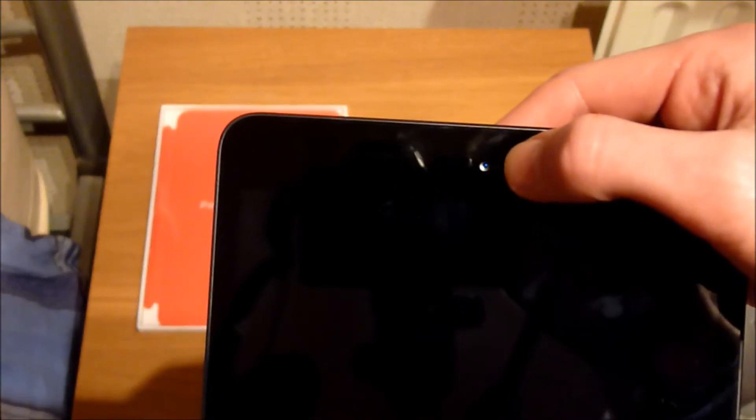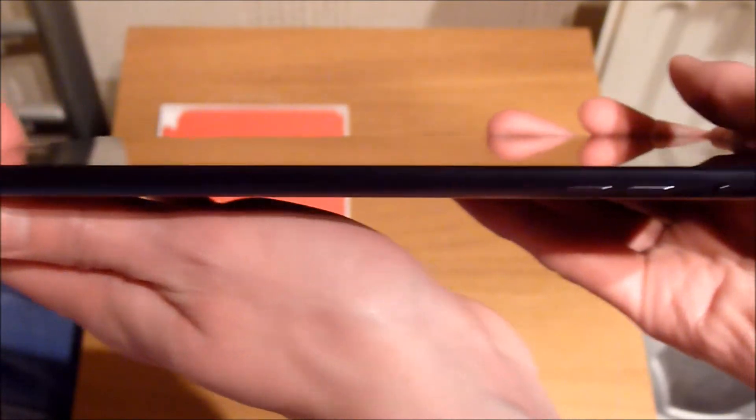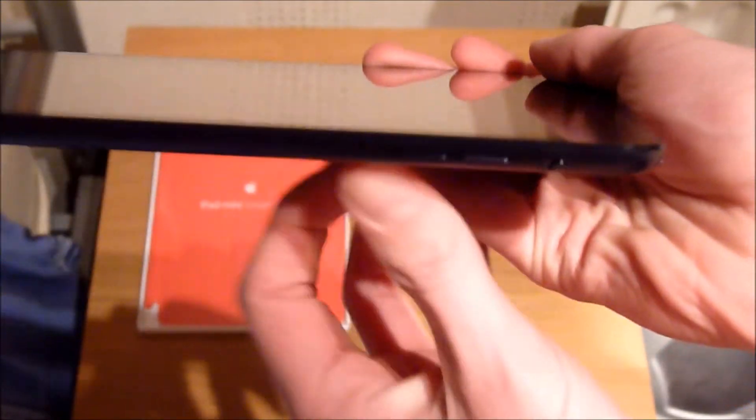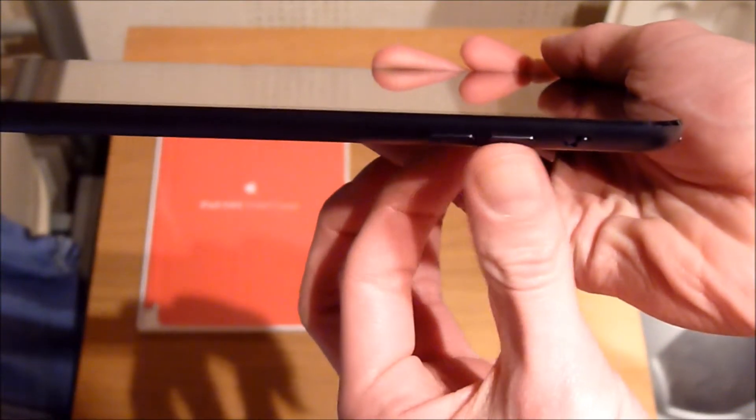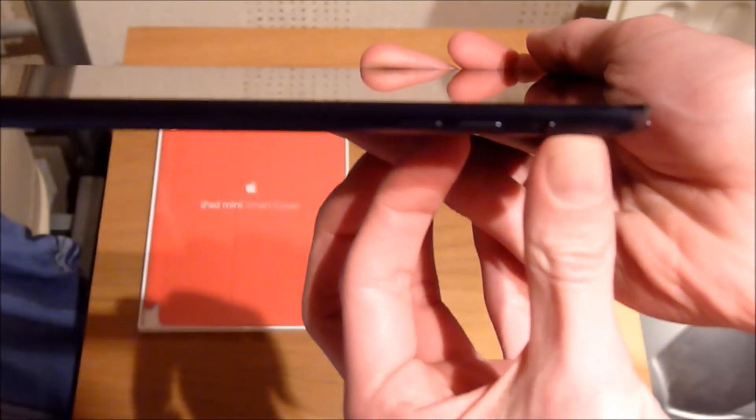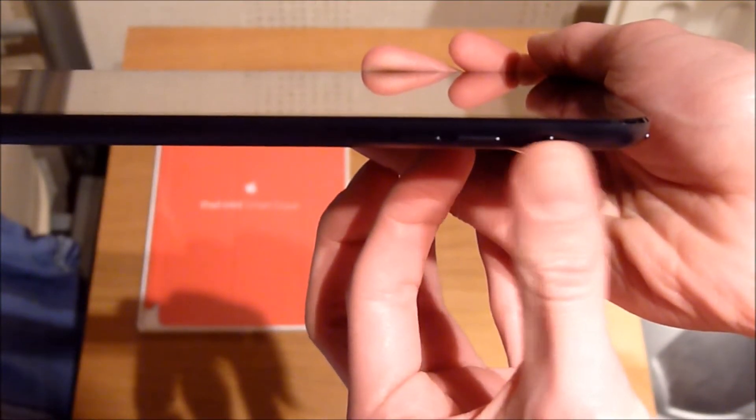On the front here we have a camera for FaceTime, home button. On the right hand side we have a volume rocker switch, and an orientation or mute switch.